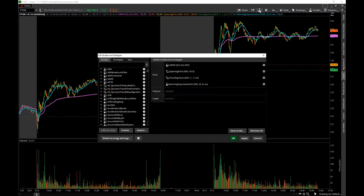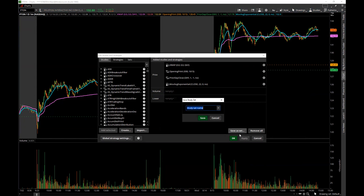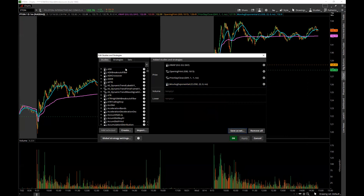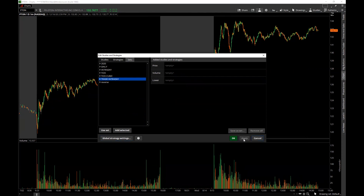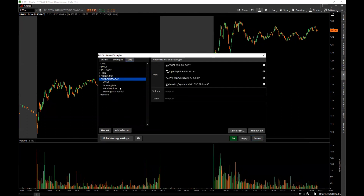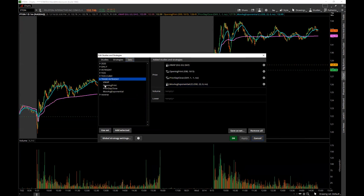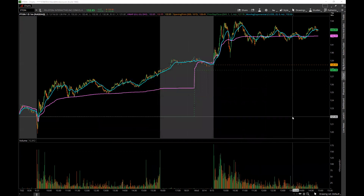With these studies, you can save this as a study set. Go to Save a Set at the bottom, name it — let's call it 'Trade Intraday' — and click Save. To find it, go to Sets at the top, click 'Trade Intraday' and it lists everything included. To remove all study sets quickly, click Remove All Study Sets, hit Apply and they're gone. To add them back, go to Sets, right-click and click Add Selected, hit Apply and they're right back.